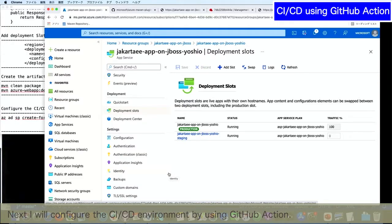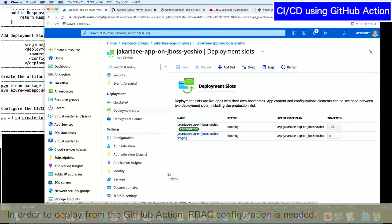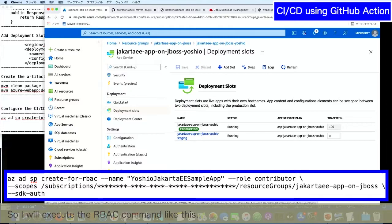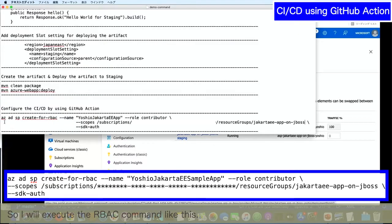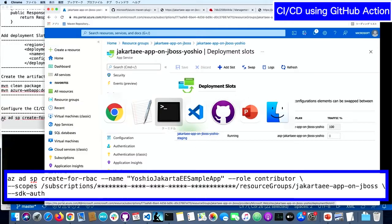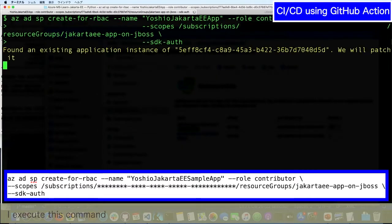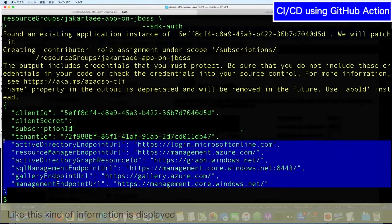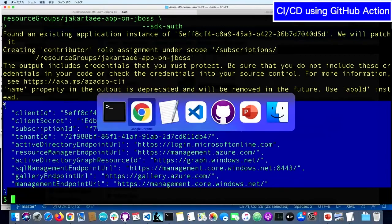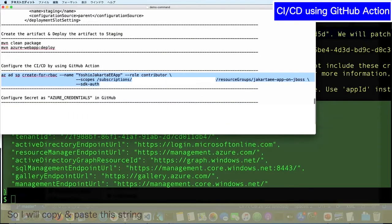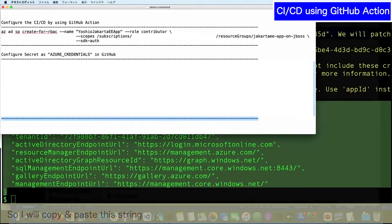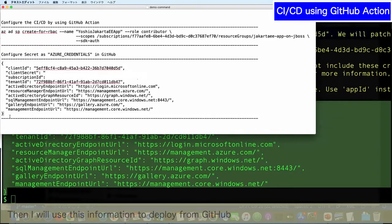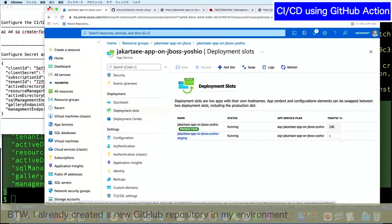Next, I will configure the CI/CD environment by using GitHub Actions. In order to deploy from GitHub Actions, RBAC configuration is needed. So I will execute the RBAC command. Like this, I executed this command and this kind of information is displayed. I will copy and paste it to this file, and I will use this information to deploy from GitHub.